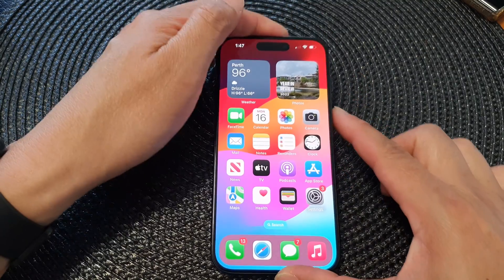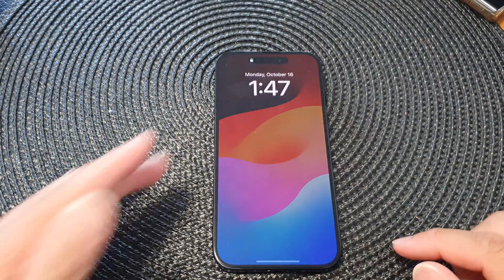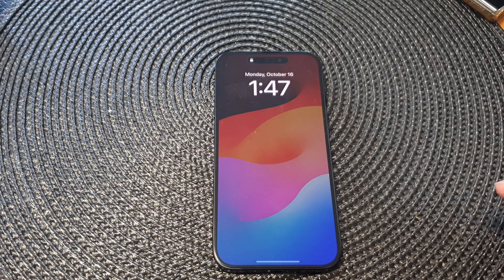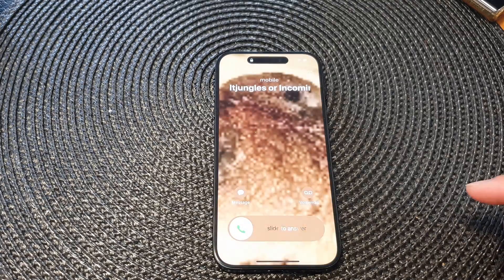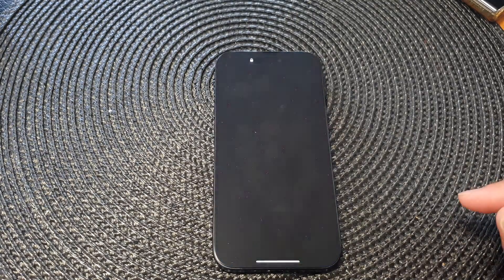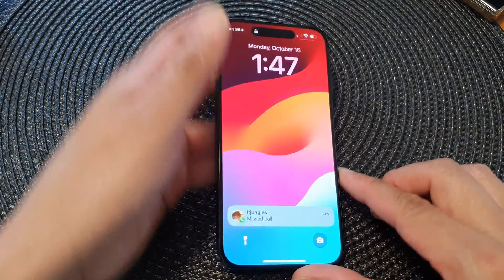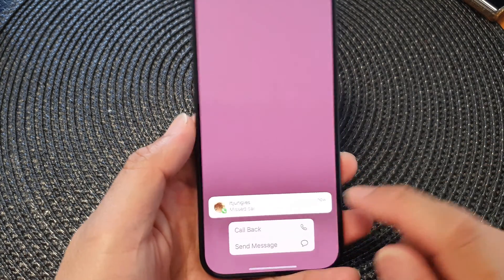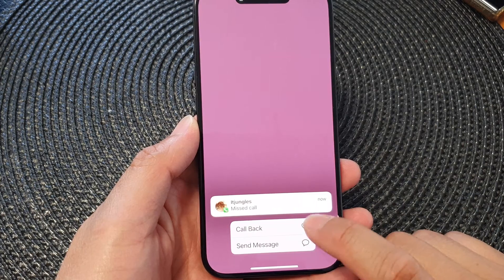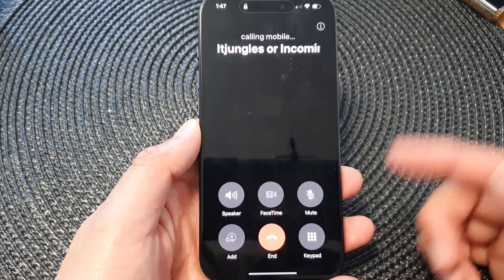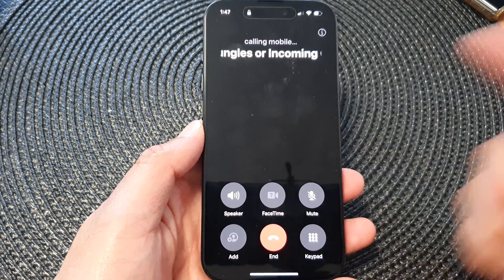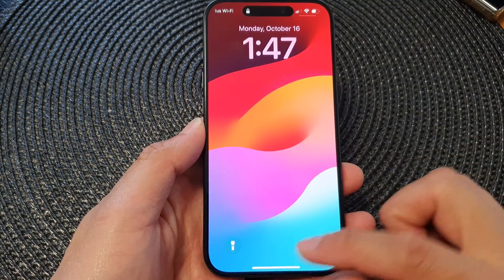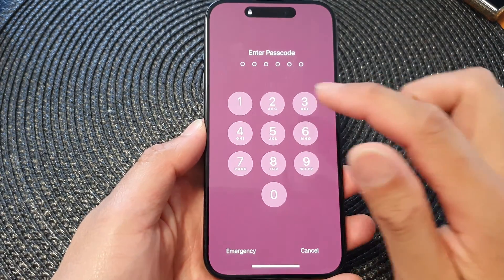After that, go back to your lock screen. If your phone is locked and someone gives you a call and you have a missed call on the screen, touch and hold on that missed call, then tap on Call Back from the pop-up. This will allow you to directly call back that person from the lock screen without having to go into your main home screen.